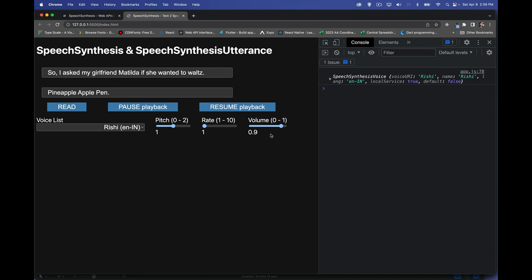Adjusting the volume slider during playback changes nothing because the value is baked into the utterance when it's created. You have to set these values before calling speak. Demonstrating pause and resume: clicking Read then Pause stops it mid-sentence. Clicking Read again while paused just adds to the queue. Clicking Resume plays through the rest of the queue, including everything that was added while paused.